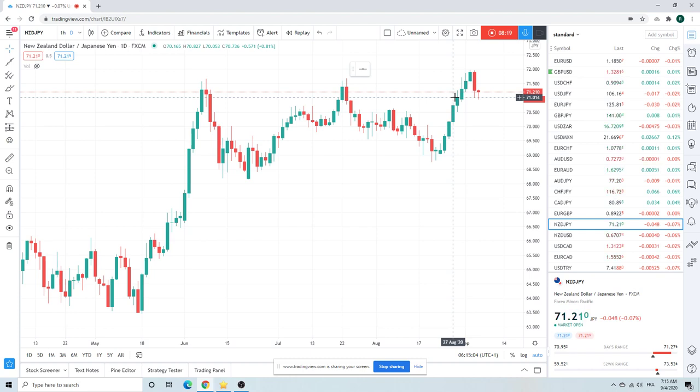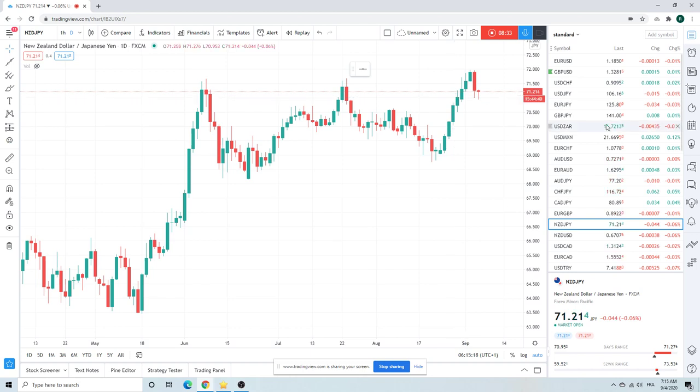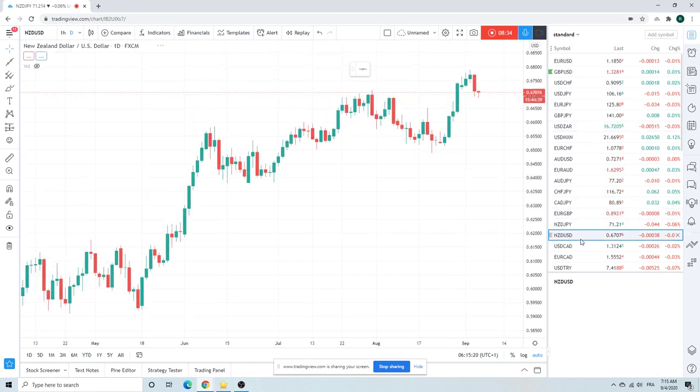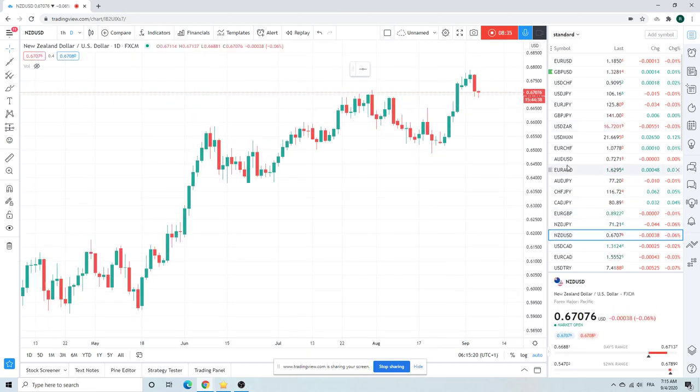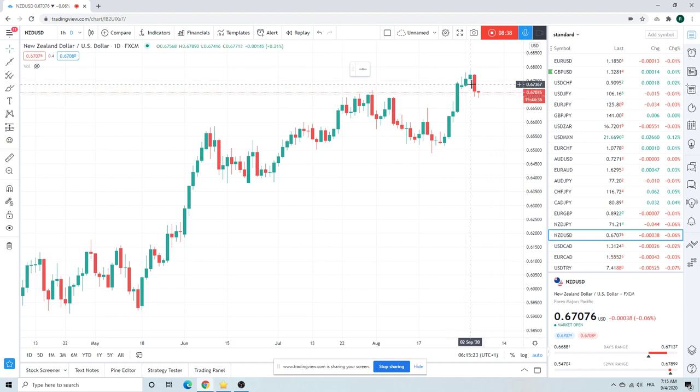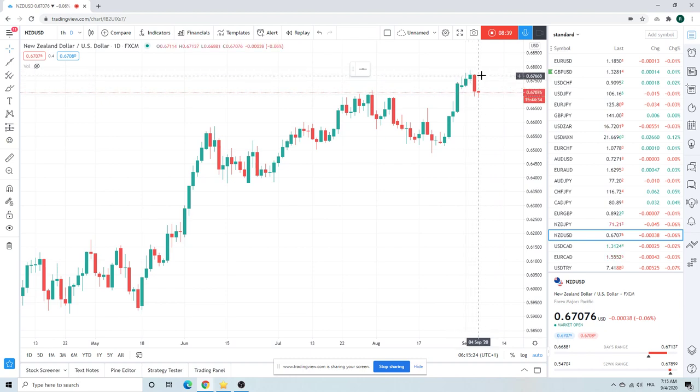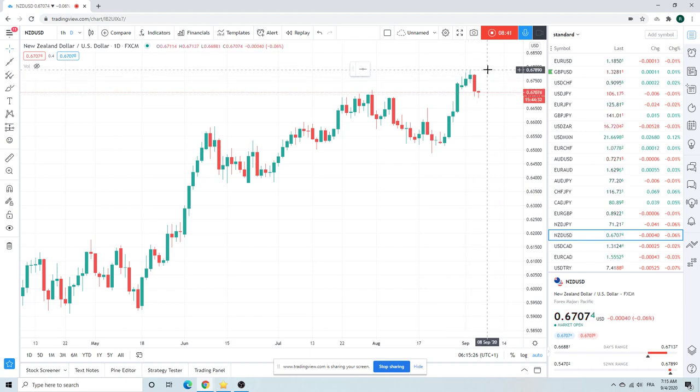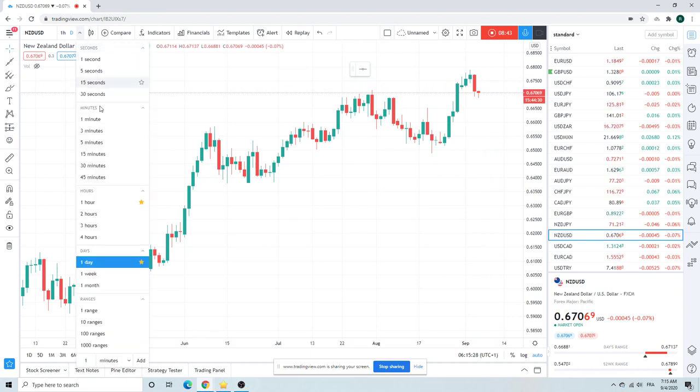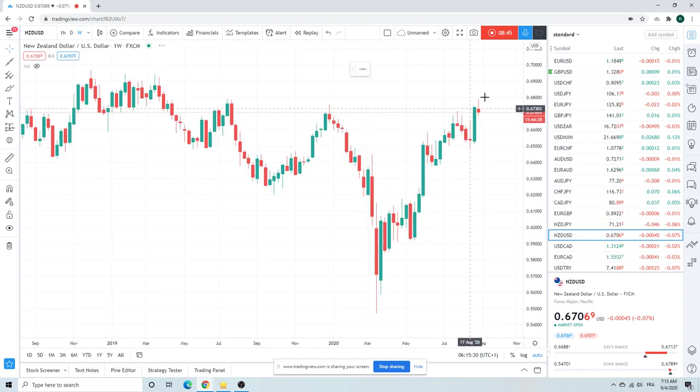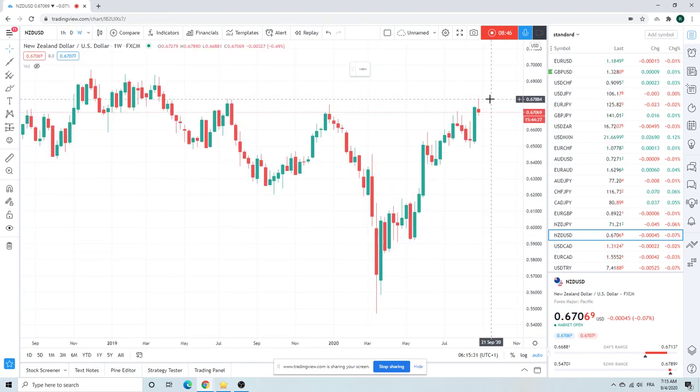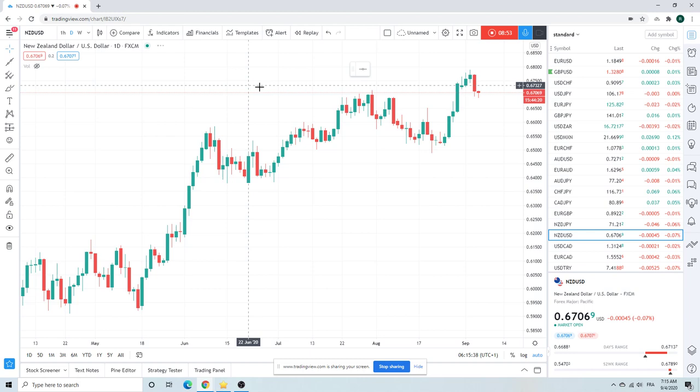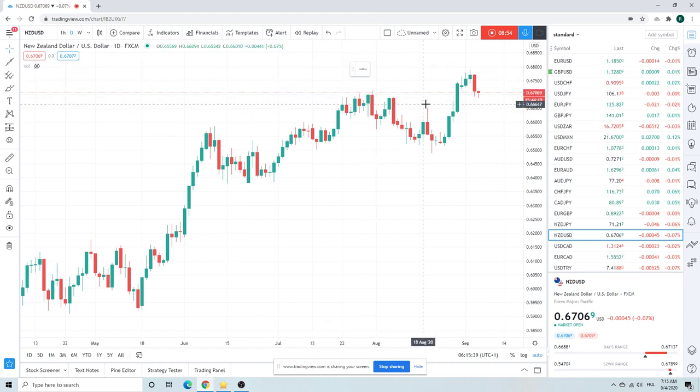This one might be our favorite of all the sort of risk off trades. Kiwi dollar, same thing we talked about at trying to fade this up at this weekly double top. 67.90, why was it up there we don't know, but she's turned. You see same pattern, same stories here.